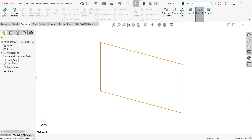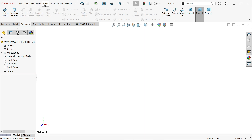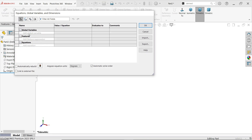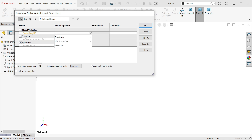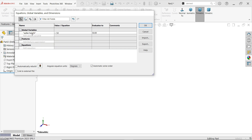Now go to Tools > Equations and here I am going to define some global variables. First, define 'spike height' — press Tab key and this is going to be 100. Enter. Now second, I am going to define 'spike radius'.